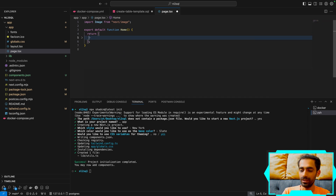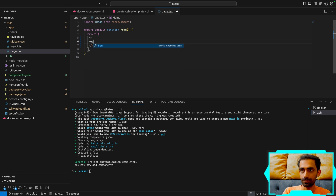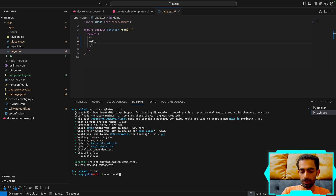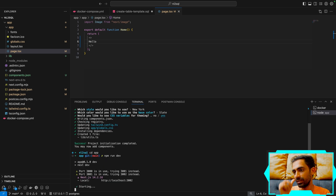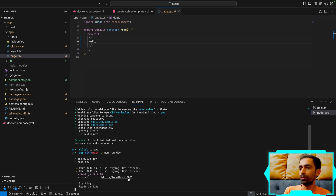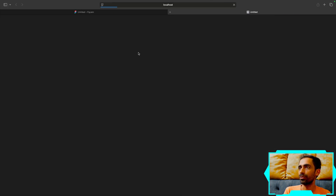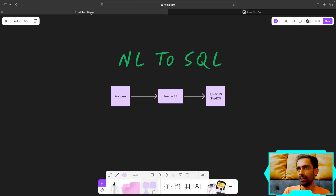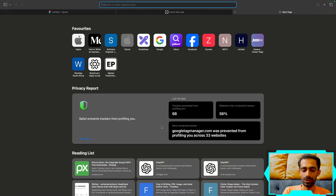I'll remove everything from the default page, just put 'Hello', and we're good to go. I'll run in dev mode — hopefully it runs on port 3002 since something is already on 3001. Good, the app is up.